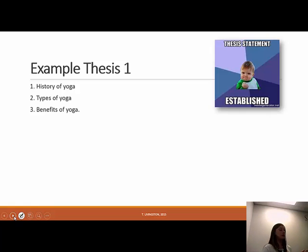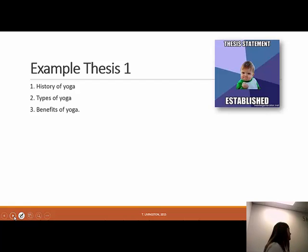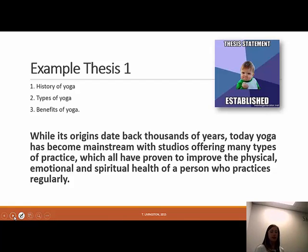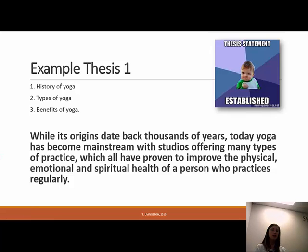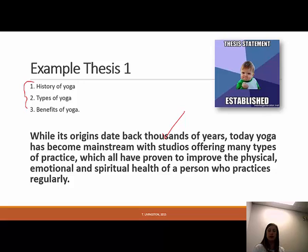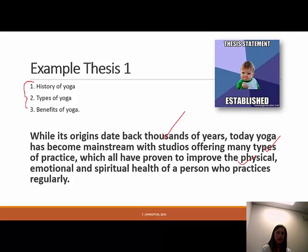There are two different types of papers I can write, both informative on yoga. I could write on the history of yoga, the types of yoga, and the benefits of yoga — those all mesh together. A thesis statement for that could be: 'While its origins date back thousands of years, today yoga has become mainstream with studios offering many types of practice, which have all proven to improve the physical, emotional, and spiritual health of a person who practices regularly.' You can see history, types, and benefits all represented. It's long, but it's one sentence — and it's not perfect; I forgot my Oxford comma.